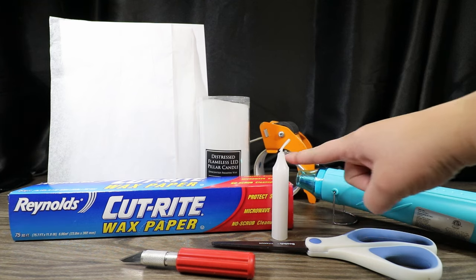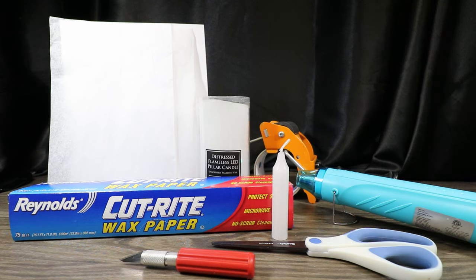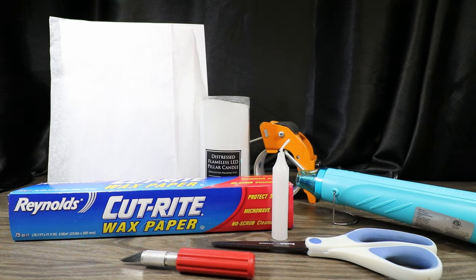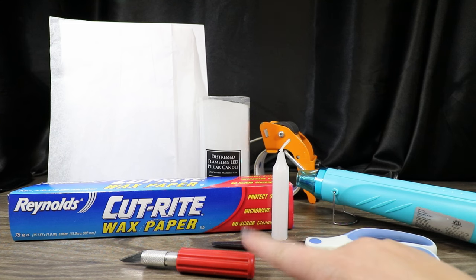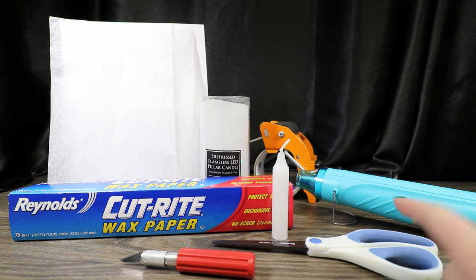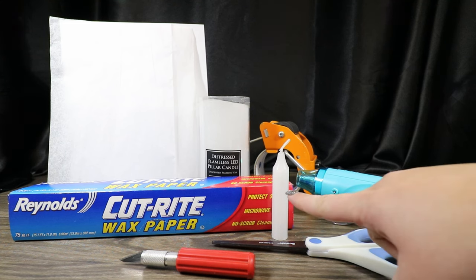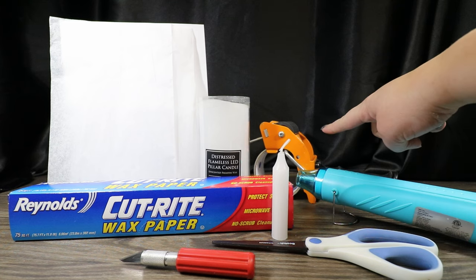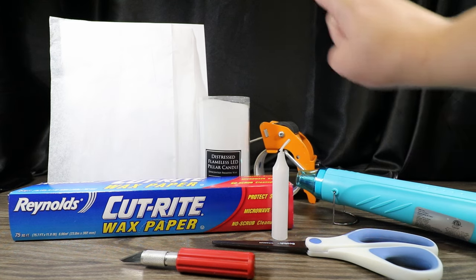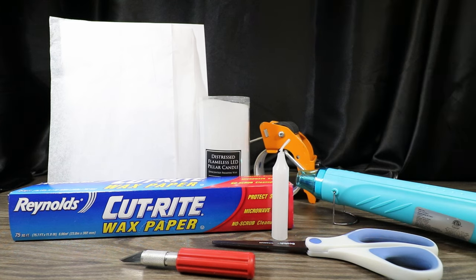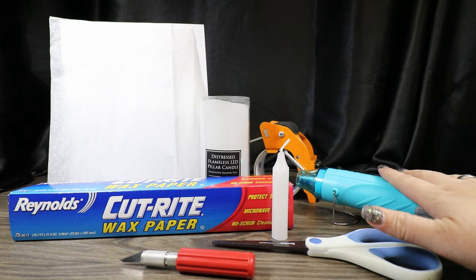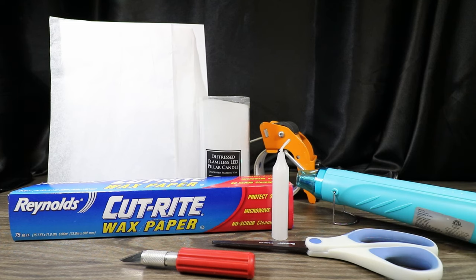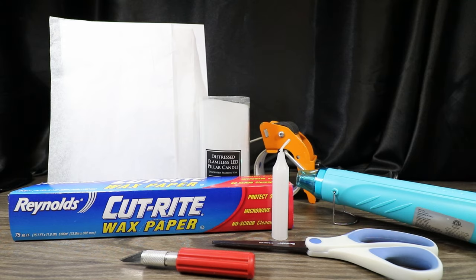We are going to use some wax paper. I like the Cutrite brand, but honestly, I've even used the Dollar Store brand, and it worked just fine. We are going to need a sharp exacto knife as well as scissors. We're going to use an extra candle for some wax. We're going to need a tape gun to help put the tissue paper onto the printer paper, as well as a heat gun. You can do this with a hair dryer as well, just know that it's going to take you a lot longer than it will the heat gun.